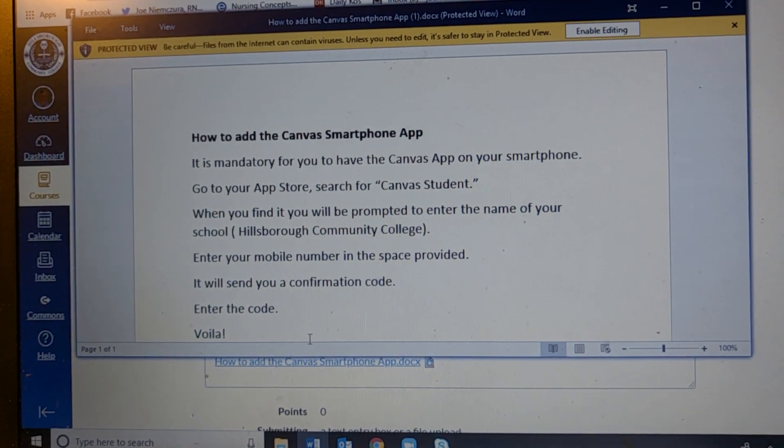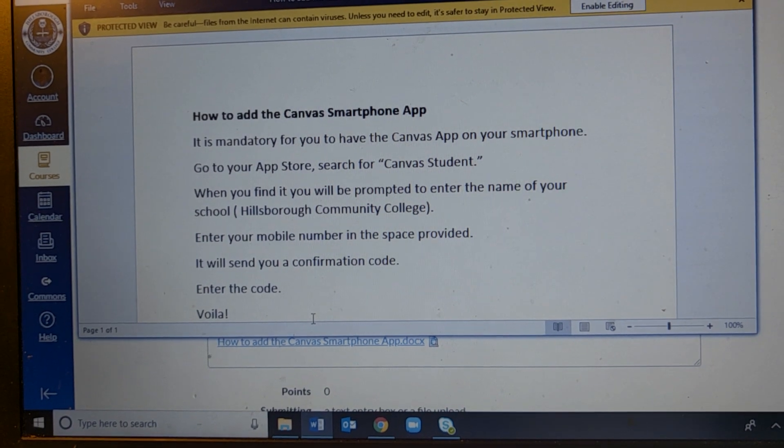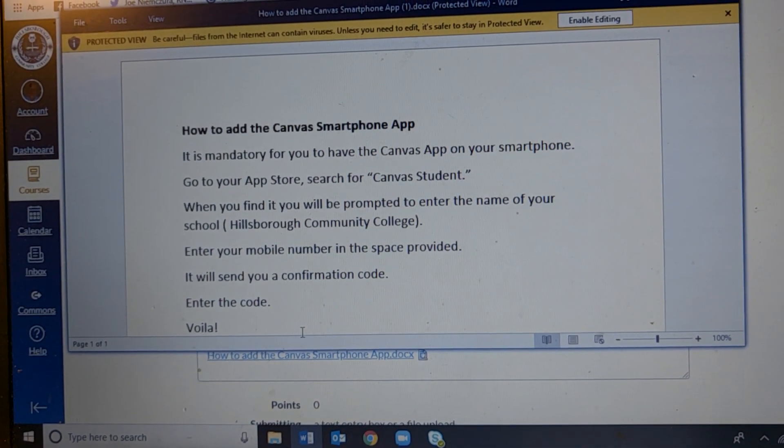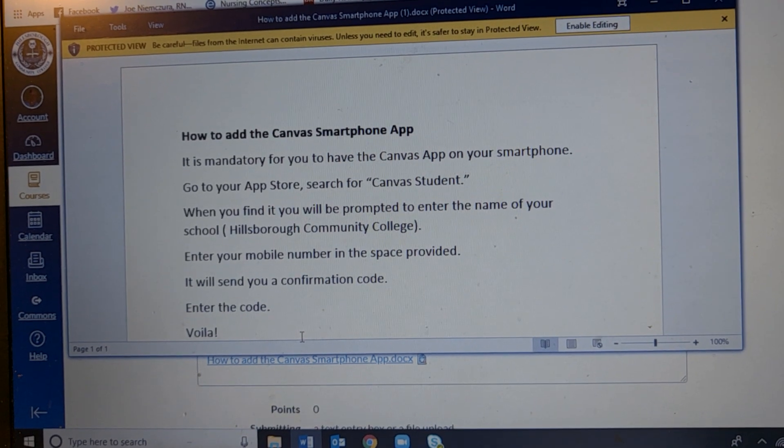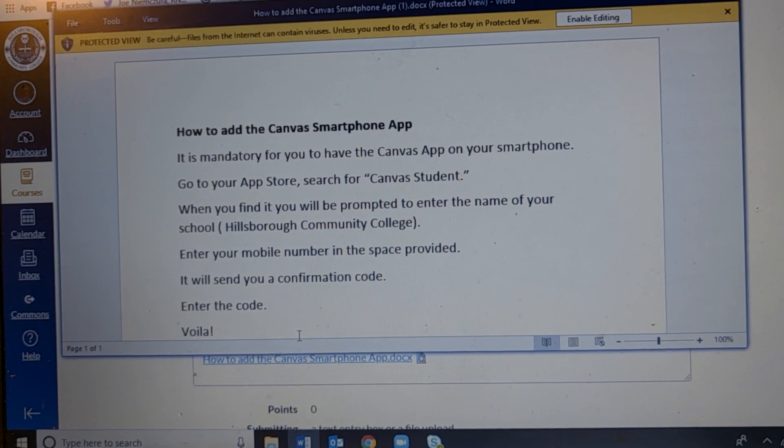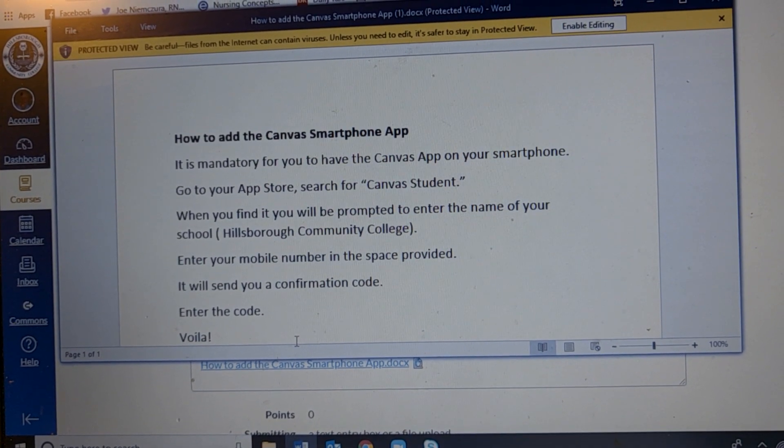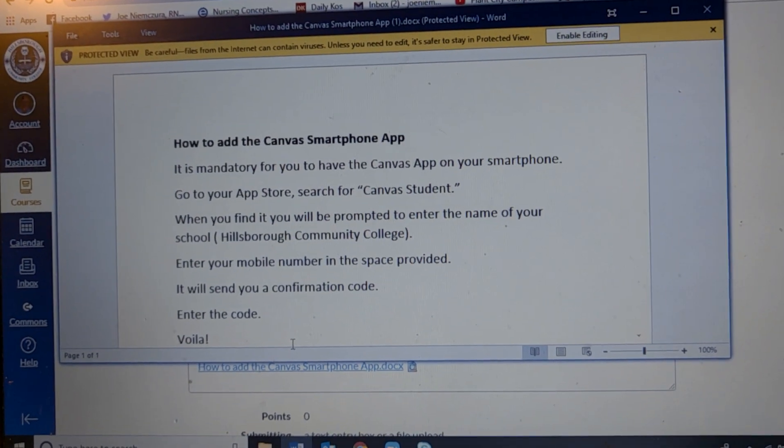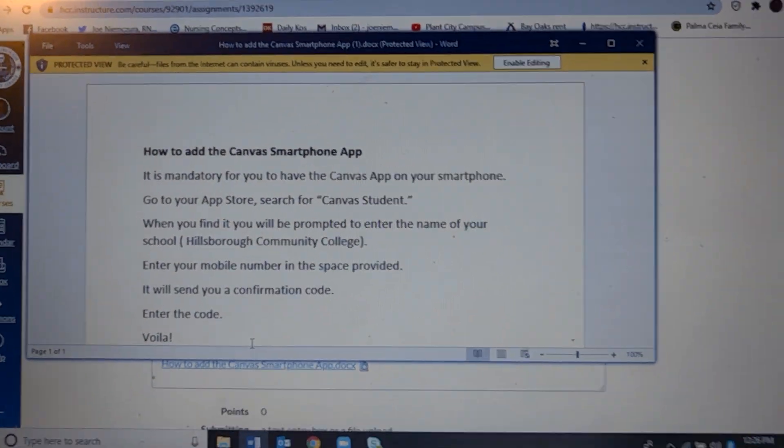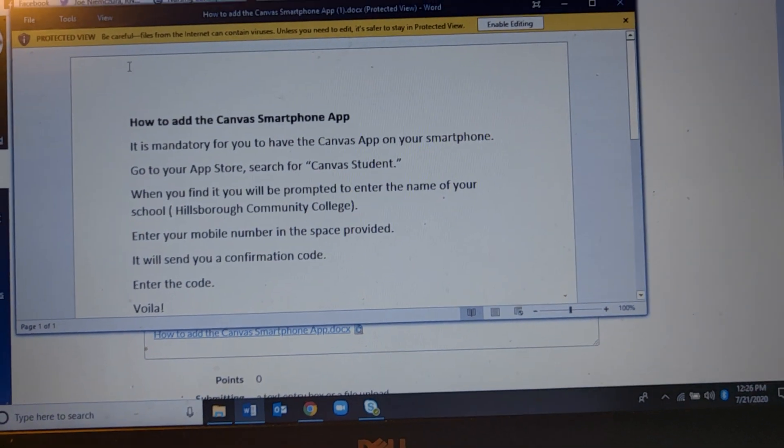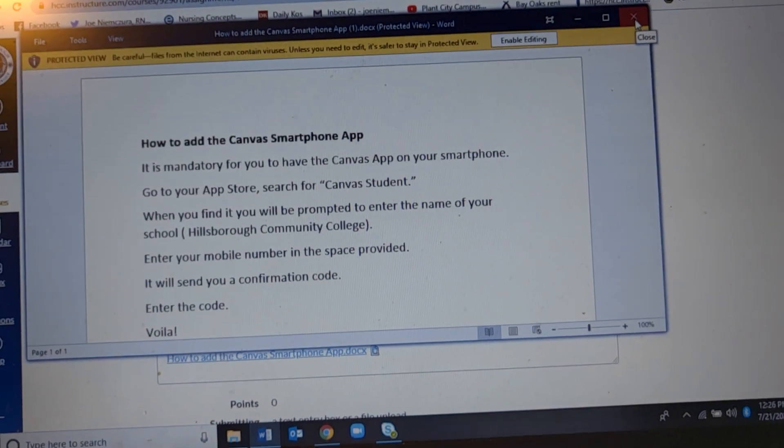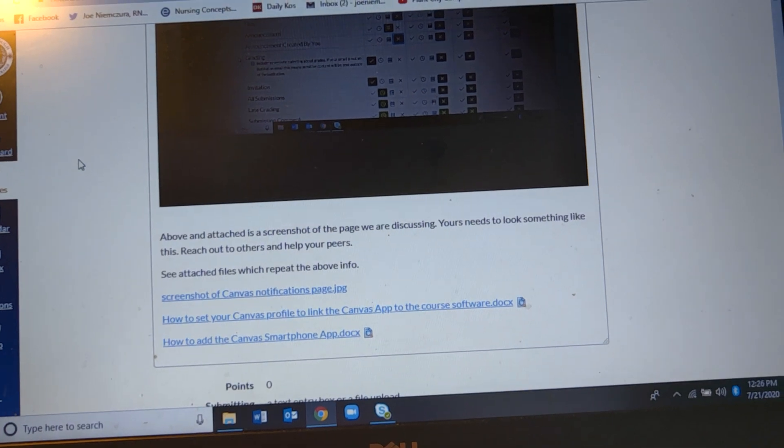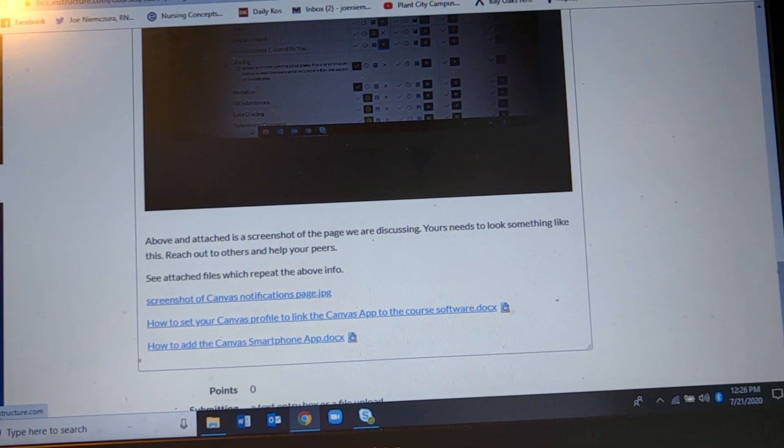You're going to go to the laptop first, change the settings, change the notifications, and then link it to the smartphone app. And if you can do that then you're going to find that you're in charge and in control of all the gazillion assignments that comprise the nursing curriculum now.